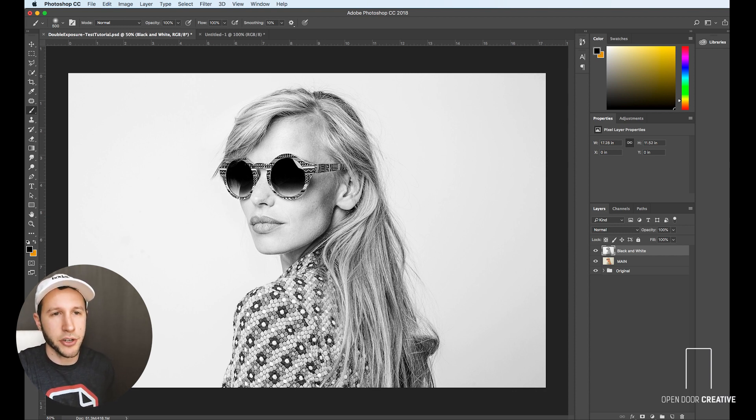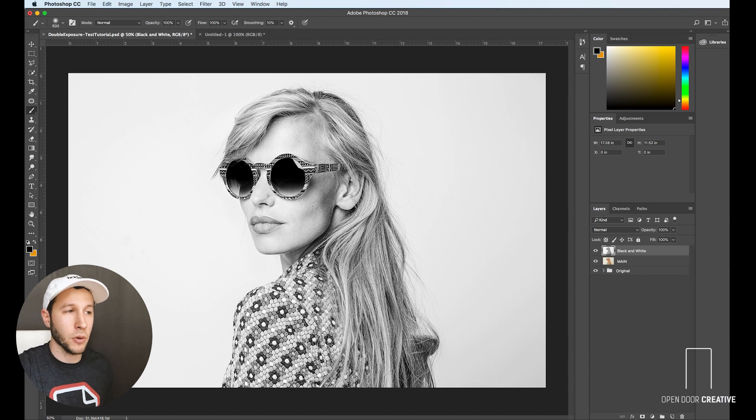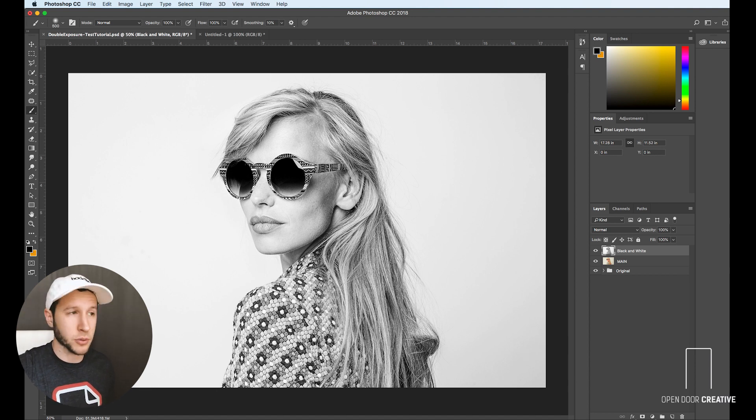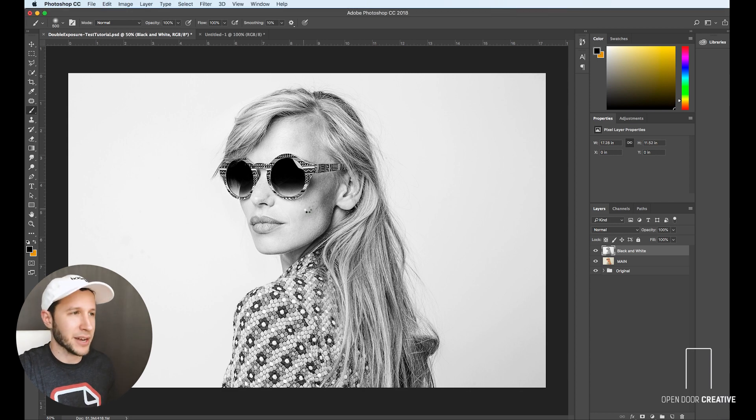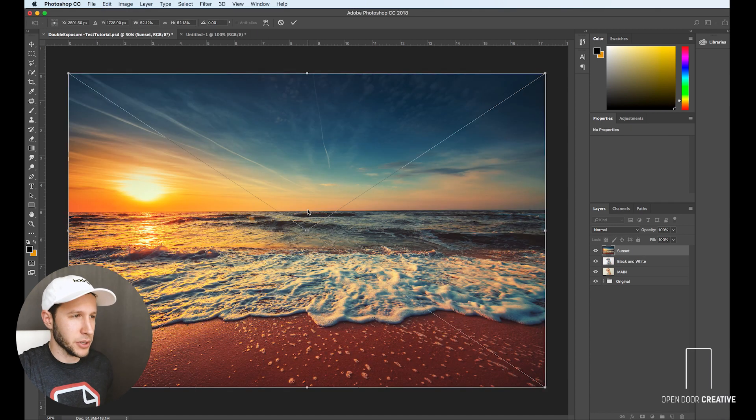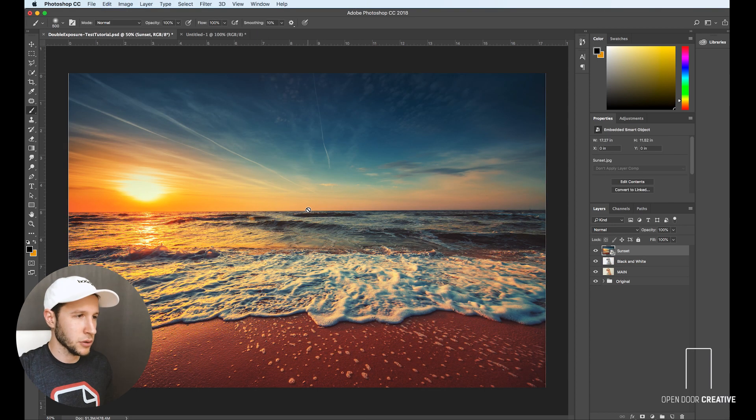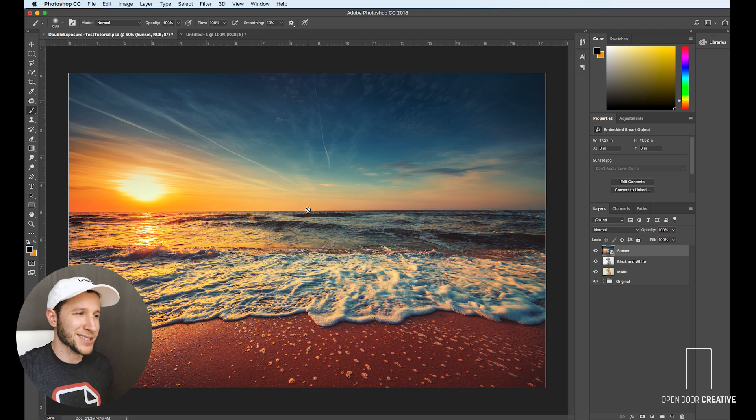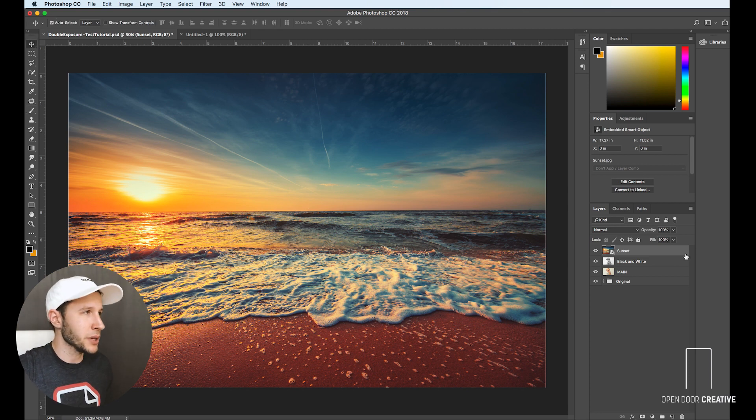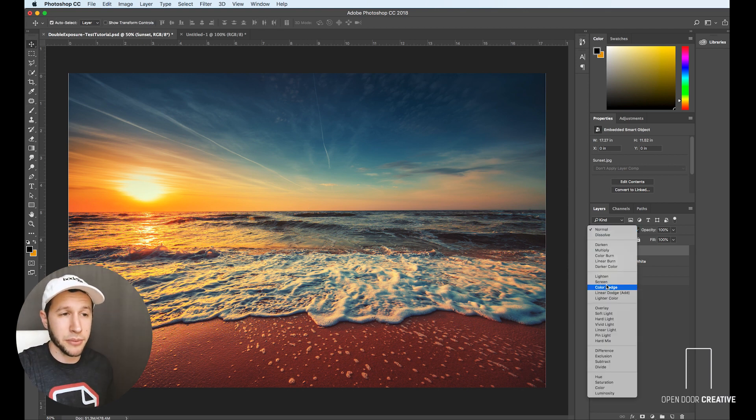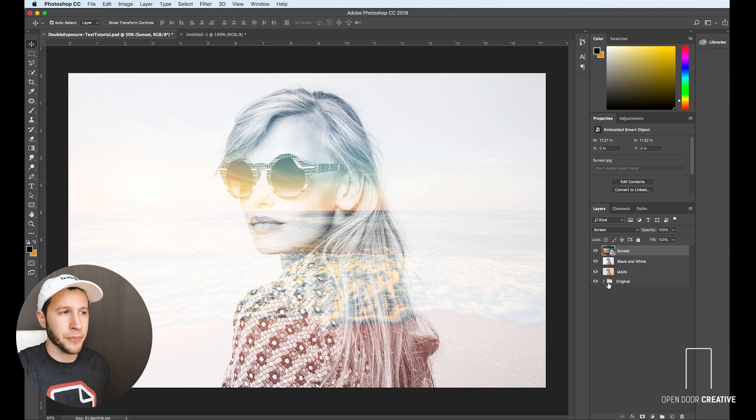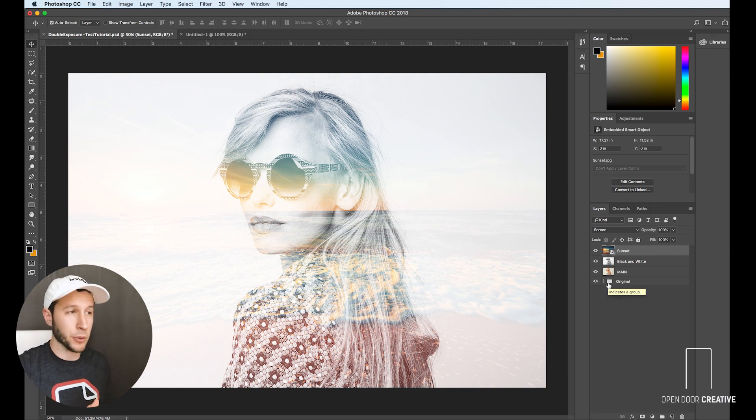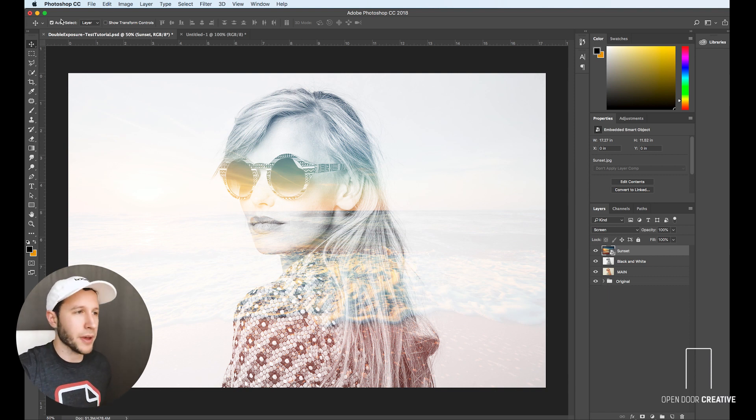All right, so the next thing you're going to do is bring the photo that you want to combine and merge with this photo into your artboard. So we're going to use this kind of sunset image. Looks pretty nice because that seems like a place that she might be. Now we're going to go up to blending mode and go to screen. And you already can start to tell that we're getting that kind of double exposure effect.